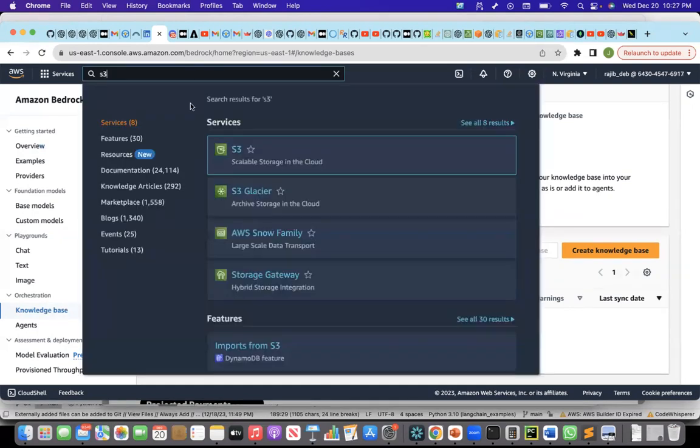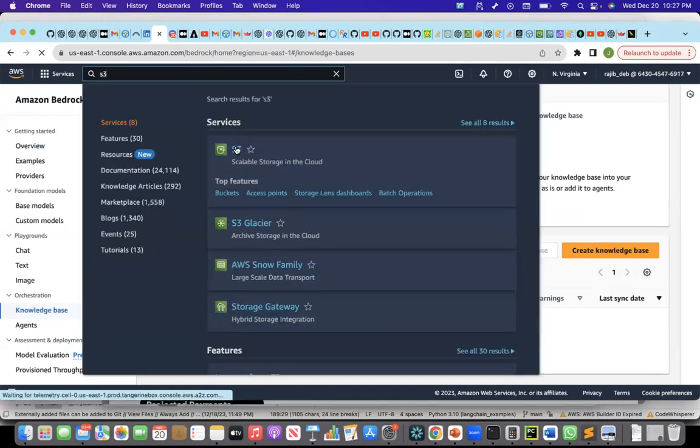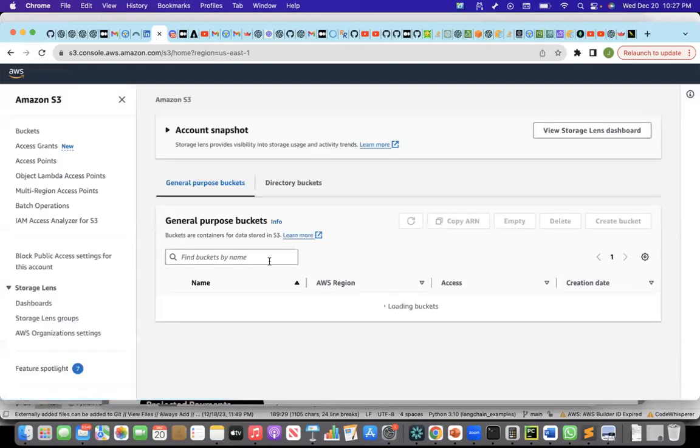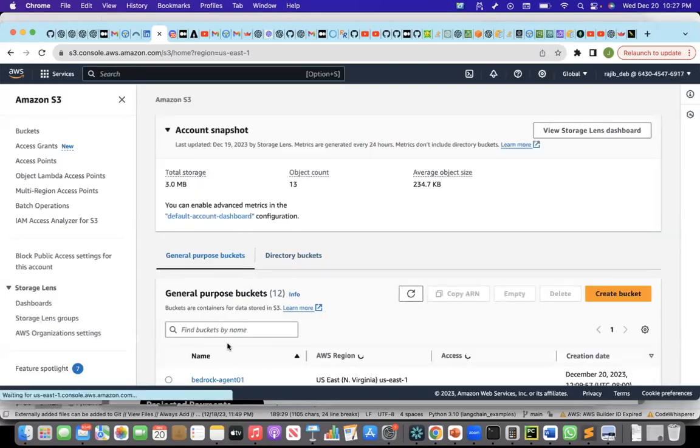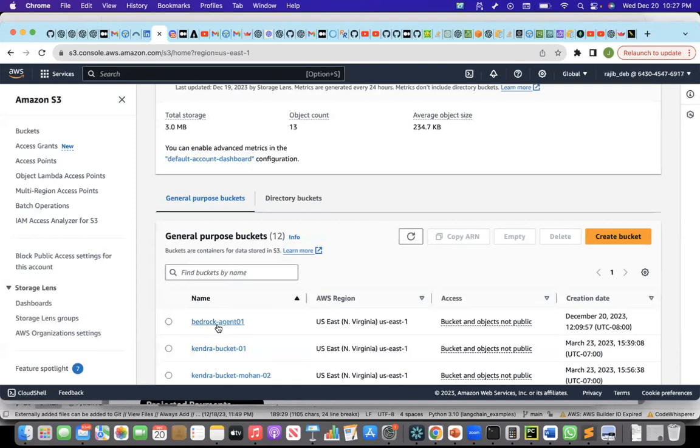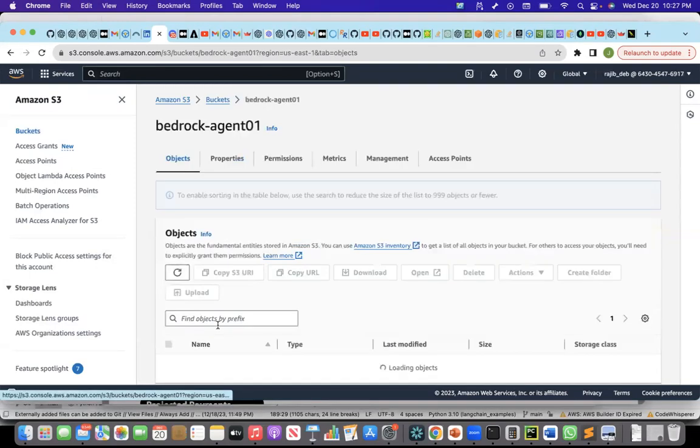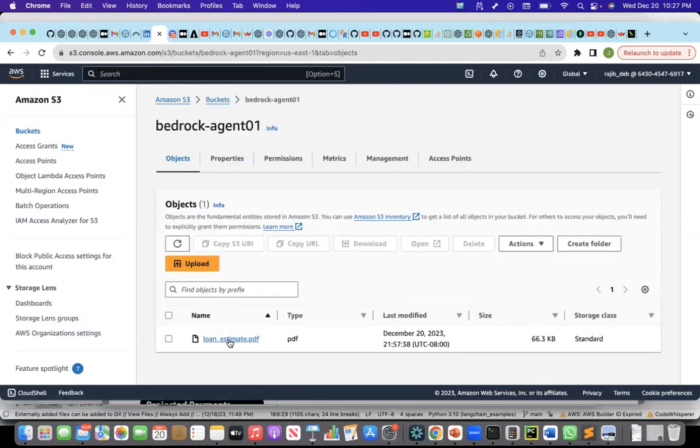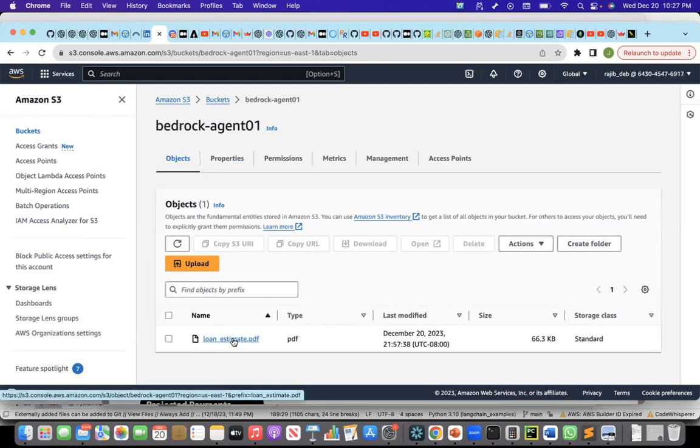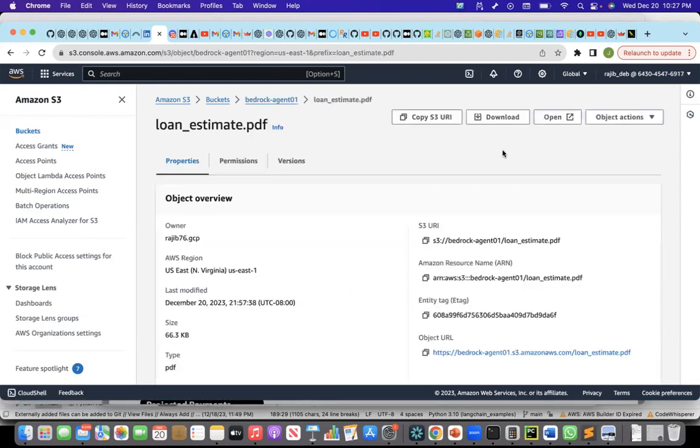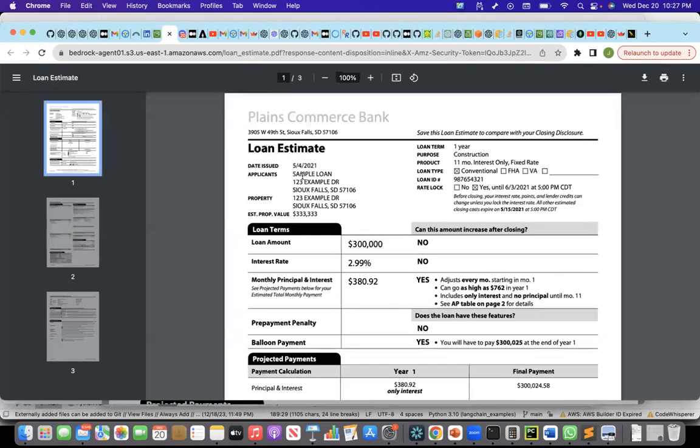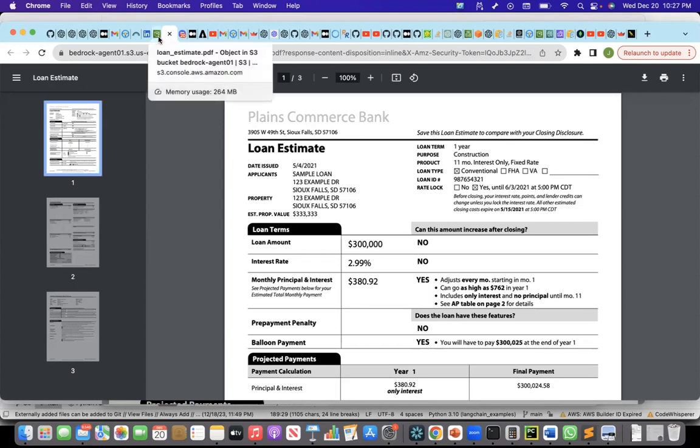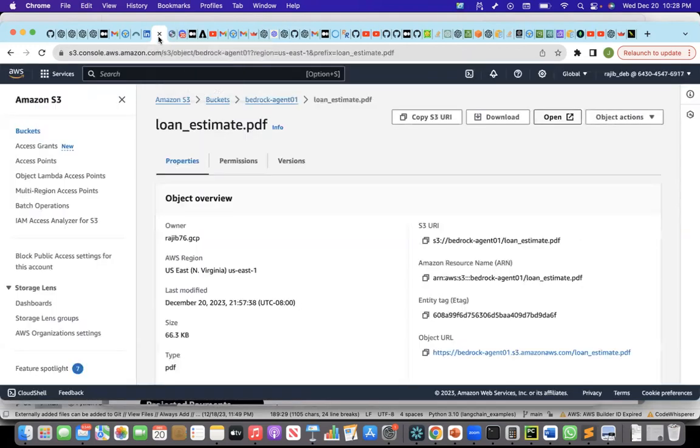Let me go to S3 and show you the document that I have uploaded. I've created a bucket called Bedrock Agent 01. And in that, I uploaded this document called LoanEstimate.pdf.